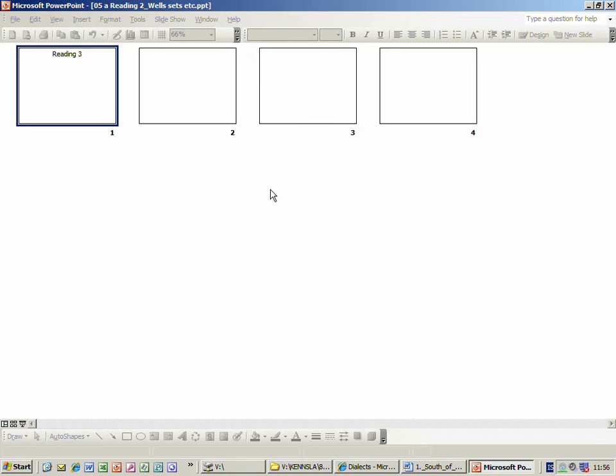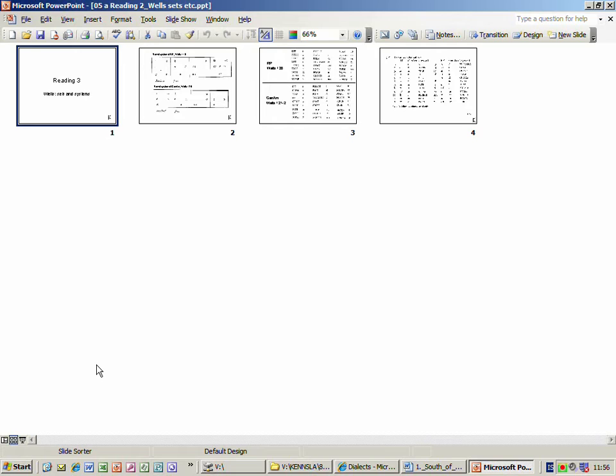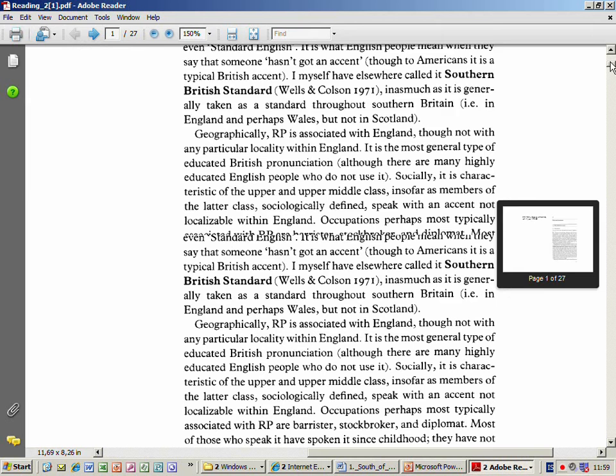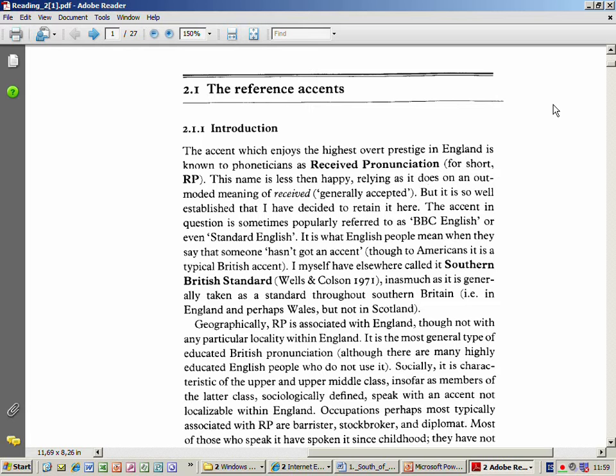Let's look first at an explanation of Reading 2 - sets and systems, the beginning of it at least. It starts with the reference accents, the two reference accents: RP and General American.